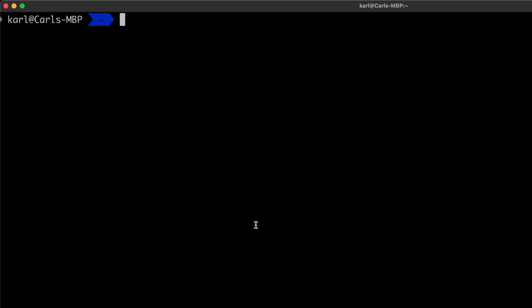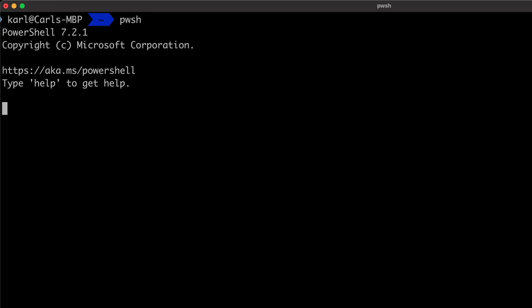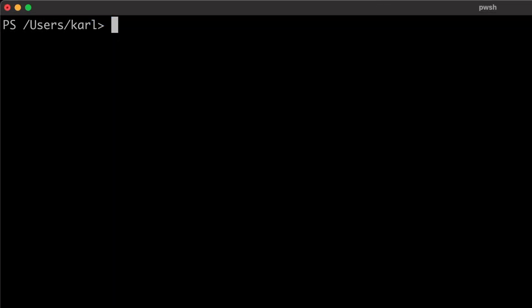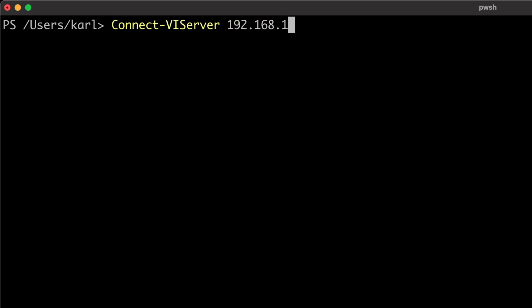To manage the host services in PowerCLI, I'll first start PowerShell Core by typing pwsh into the terminal. I'm using PowerShell Core 7.2.1 on macOS. First, I need to connect to the ESXi host by typing Connect-VIServer and then the IP address or hostname of the ESXi host.